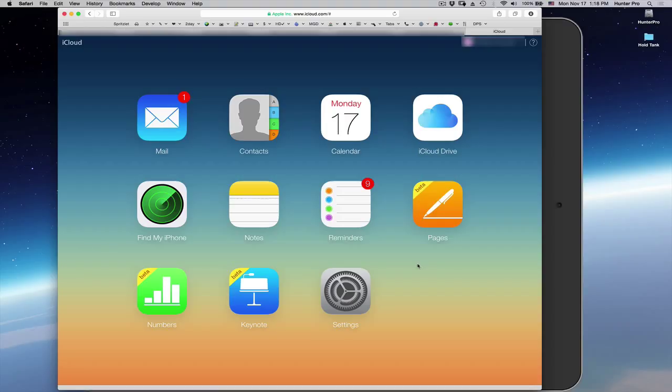I had not planned on updating to iCloud Drive just yet, but I did want to go in and look at a couple of files that I have in the Pages application in iCloud.com.